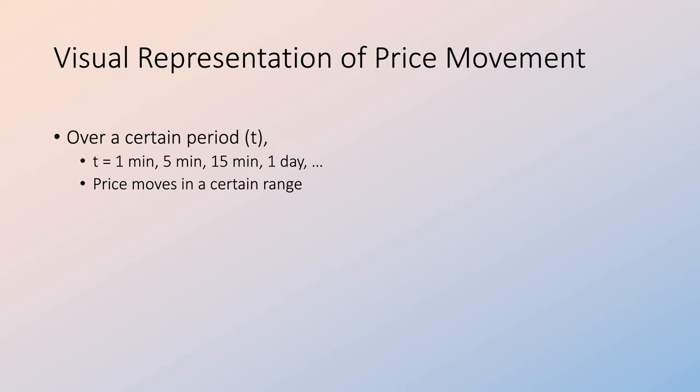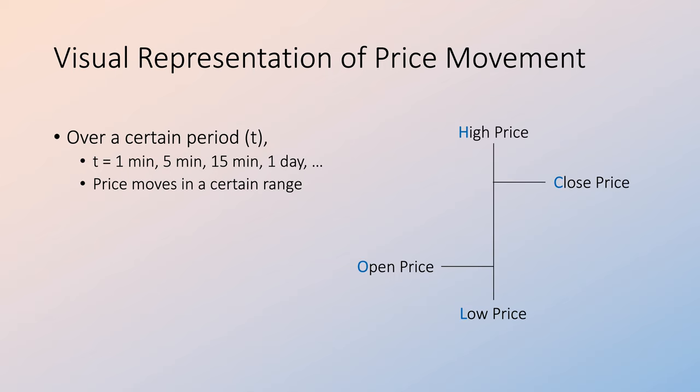In the financial markets, price over a certain time period T can be represented visually as a candlestick. This has four data points: